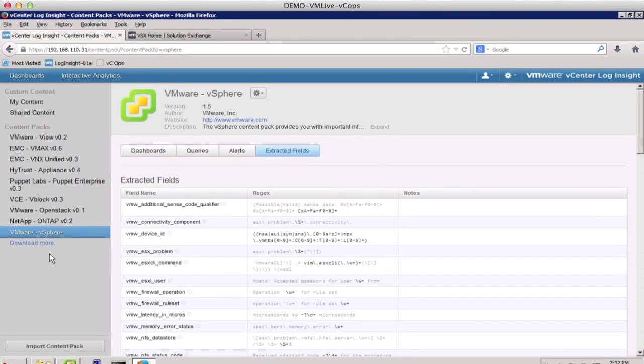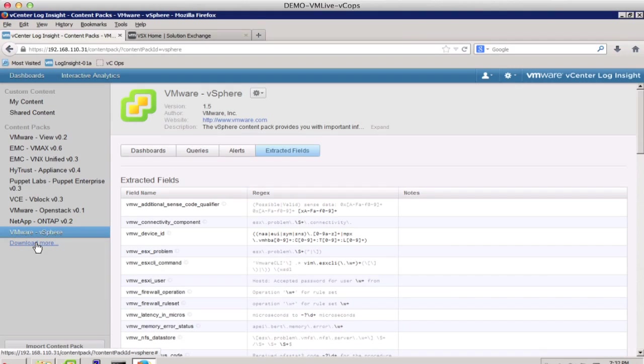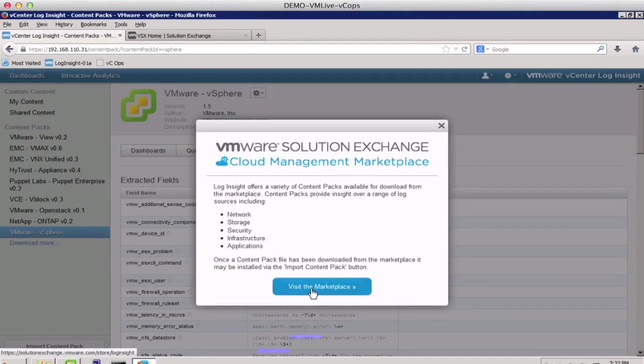Another addition to the 1.5 version is the Download More link. Clicking on the link will take you directly to the VMware Solution Exchange Marketplace, where you can download more content packs.